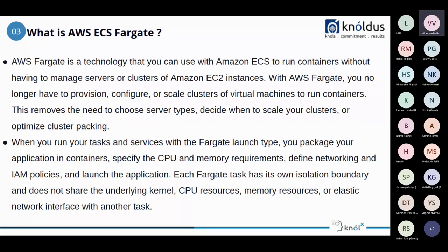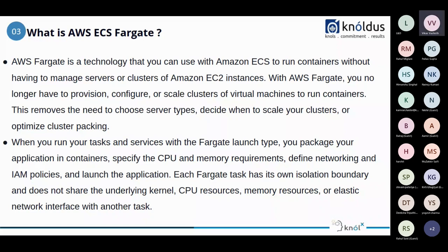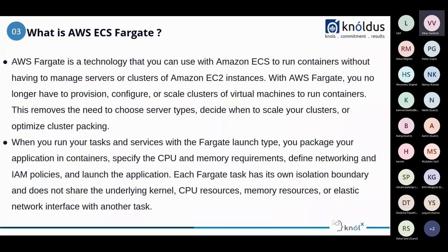So come up with the next topic. That is, what is AWS ECS Fargate? AWS ECS Fargate is a technology that you can use with the Amazon ECS to run the containers without having to manage servers or clusters of Amazon EC2 instance. With AWS Fargate, you no longer have to provision, configure, or scale clusters of virtual machines to run containers. This removes the need to choose server types, decide when to scale your cluster, or optimize cluster packaging. When you run your tasks and services with the Fargate launch type, you package your application in containers, specify the CPU and memory requirements, define network and IAM policies, and launch the application.